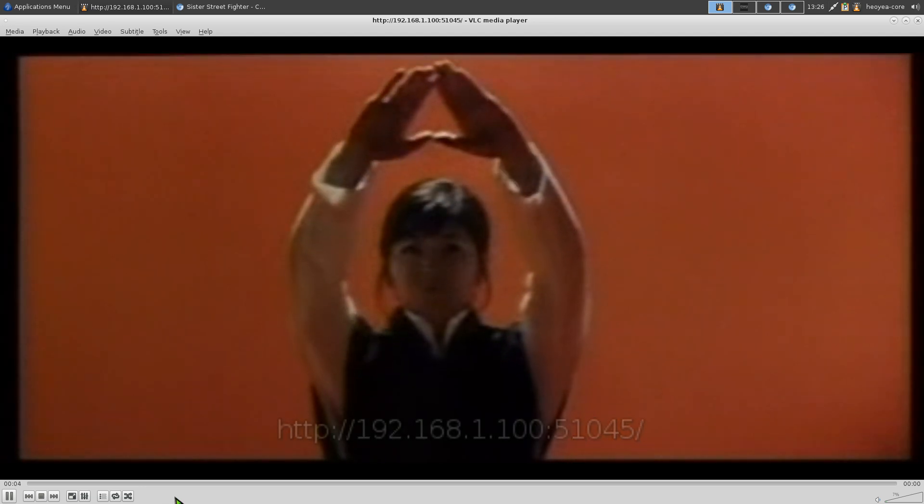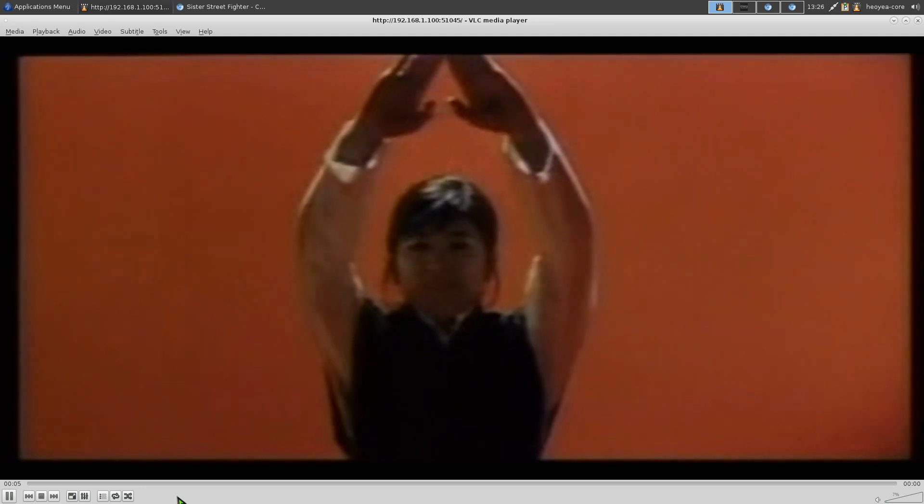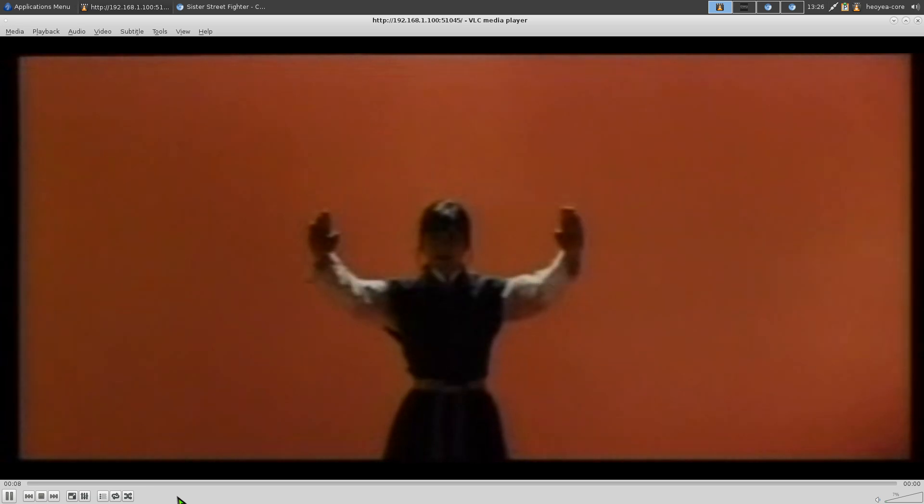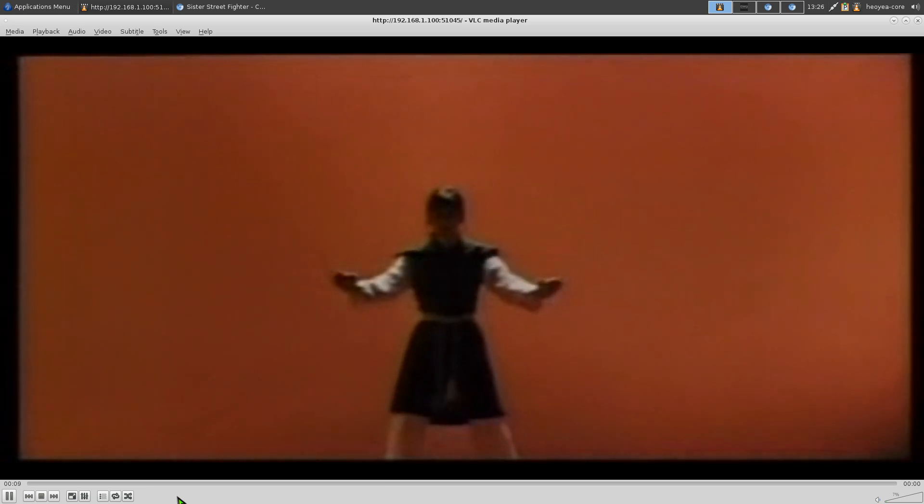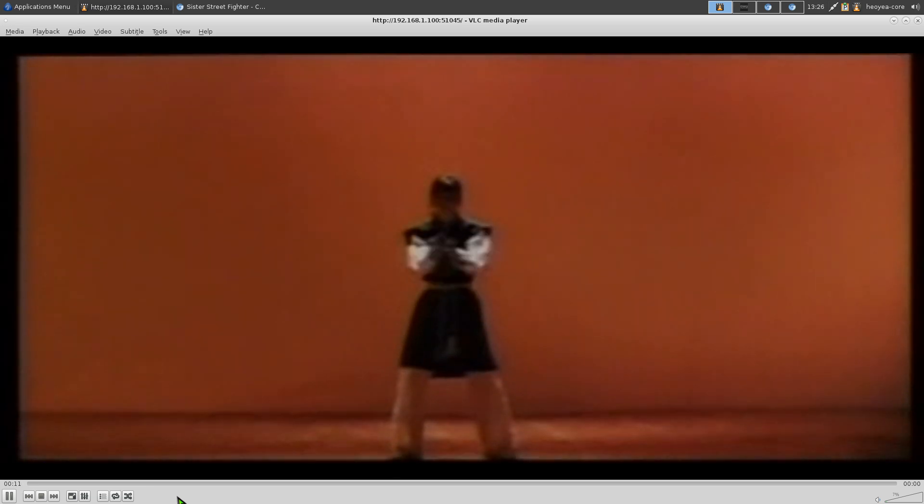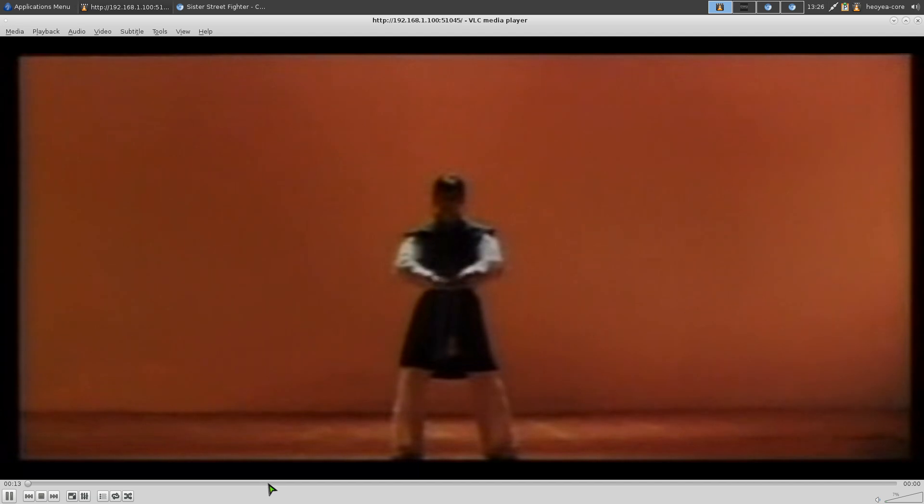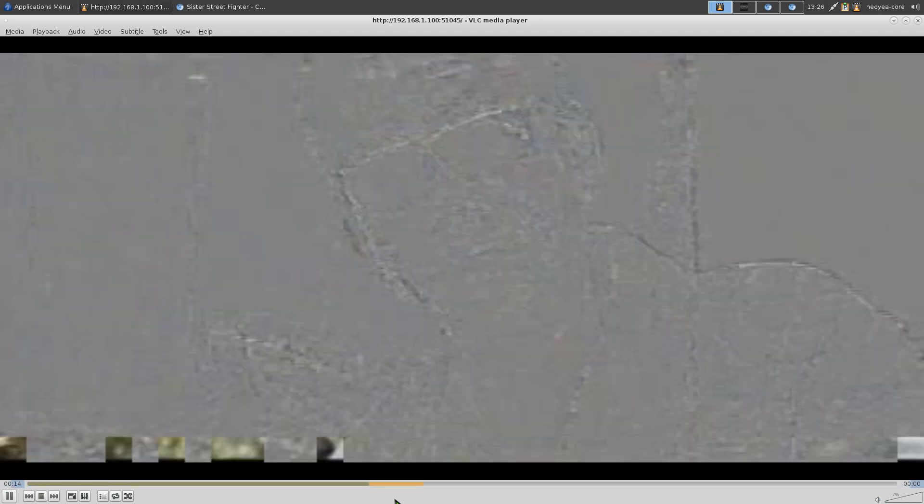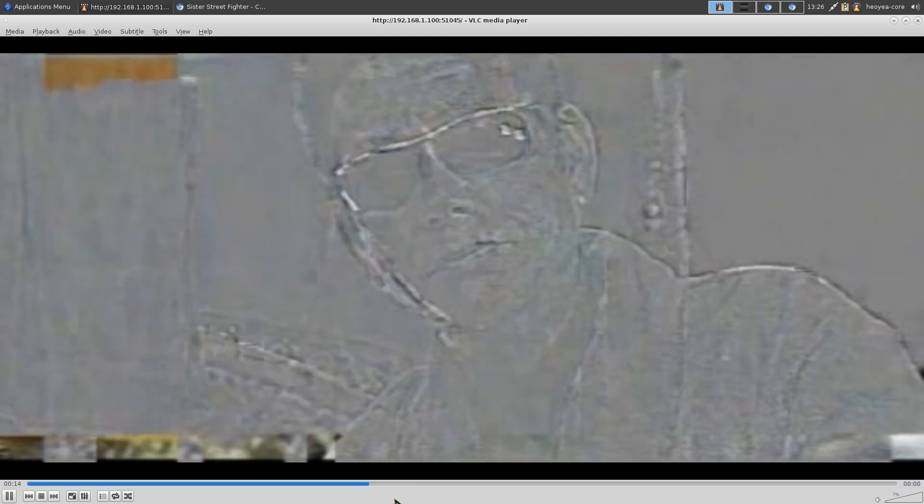The good thing about this program versus a traditional torrent client is that you can actually skip to a different part of the movie. So let's say I skip here around maybe the middle or somewhere. And it actually would take a little second to adjust, but after that it will actually continue playing the movie where it is continuously.